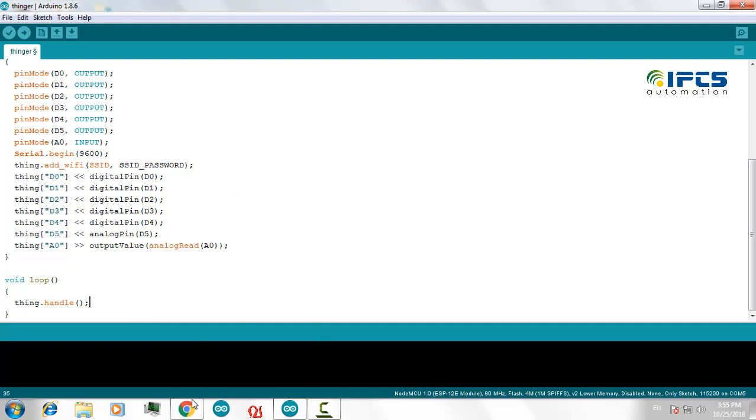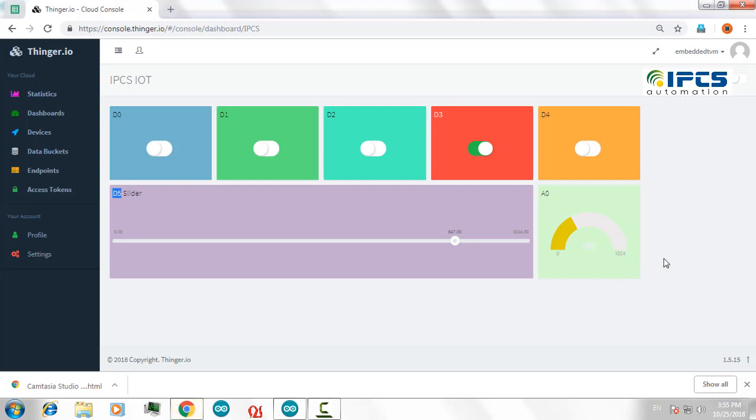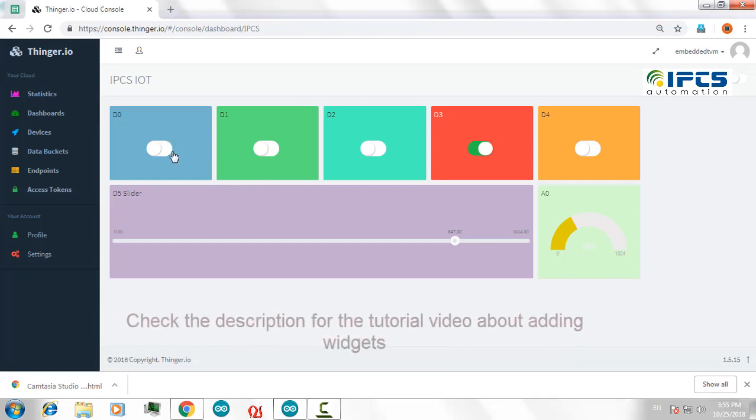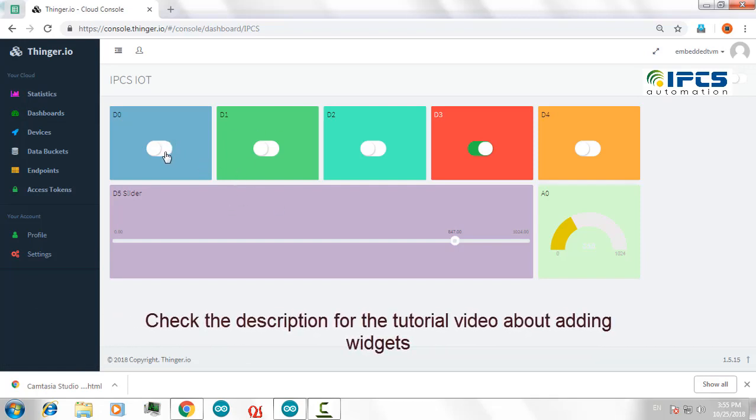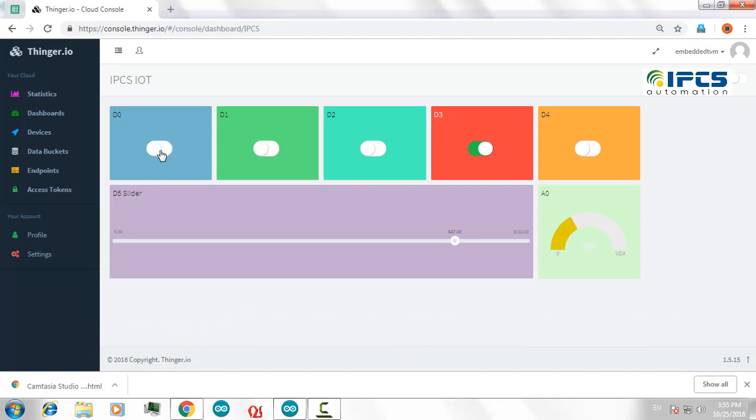Now go to your dashboard, and I had already created a dashboard in here according to my program. Now if you click on these widgets, your output will be changed according to the dashboard.